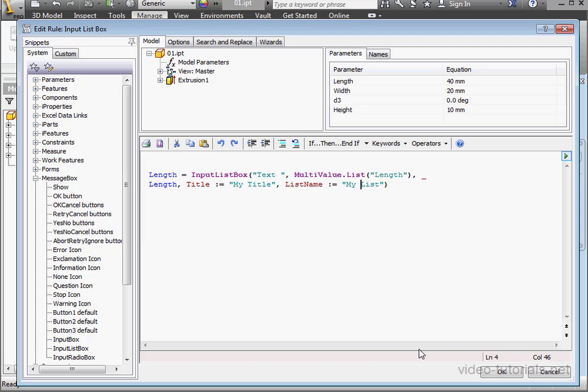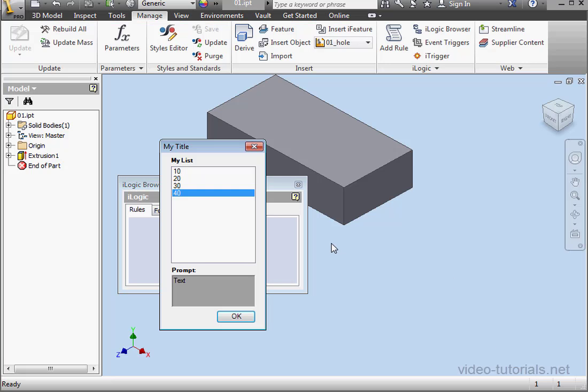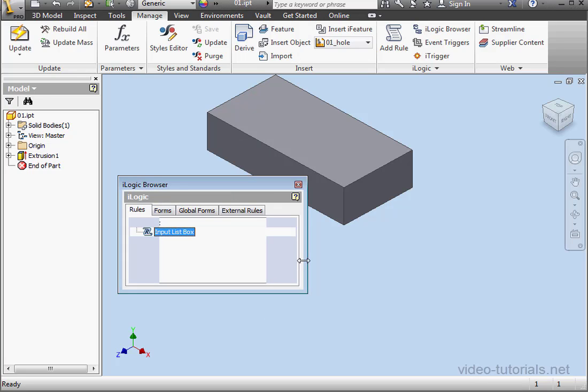We're ready to test our program, so let's click OK. Here's our list box. Let's select 20, and click OK.